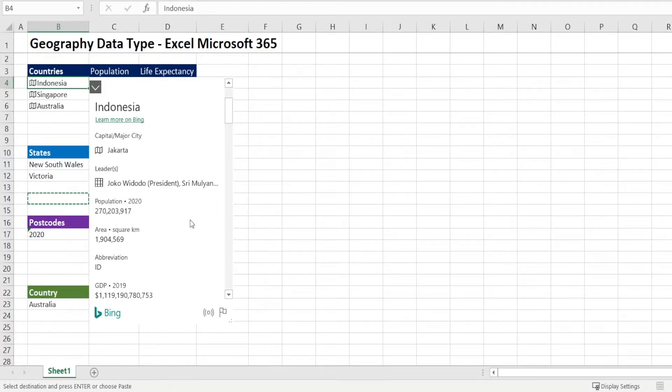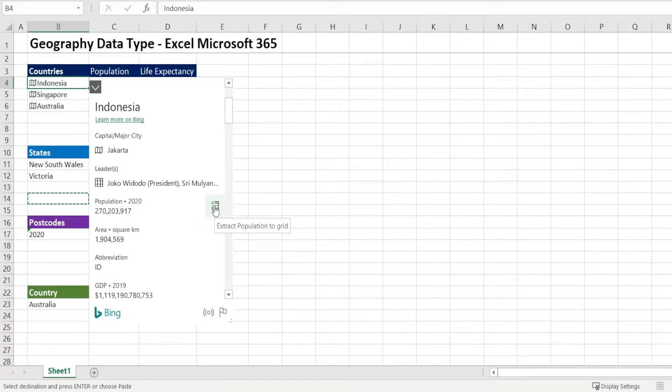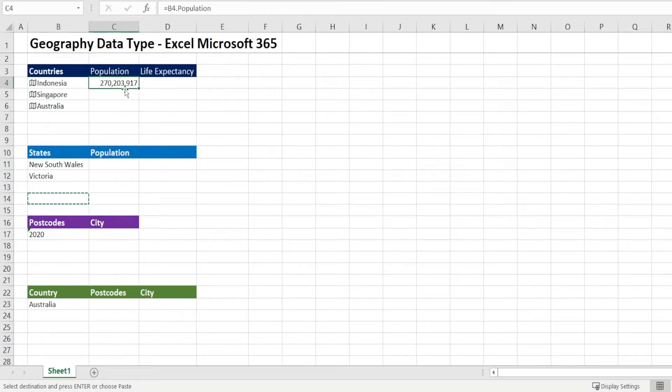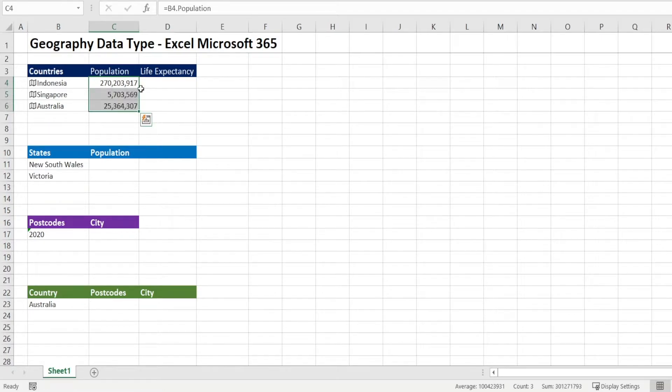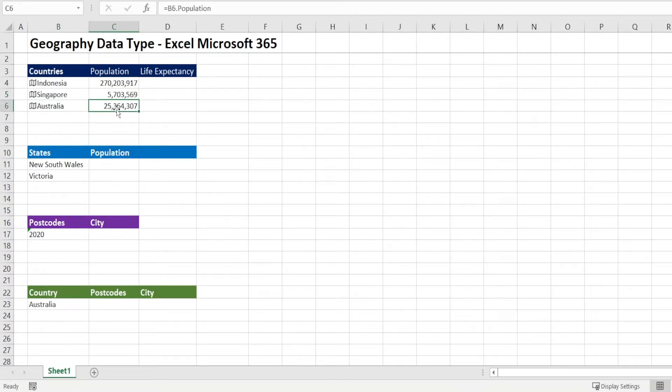When you click extract population to grid, the population for Indonesia is retrieved. And it's a formula. It says the population. So you can copy this formula to get Singapore population and Australian population. Isn't that exciting?